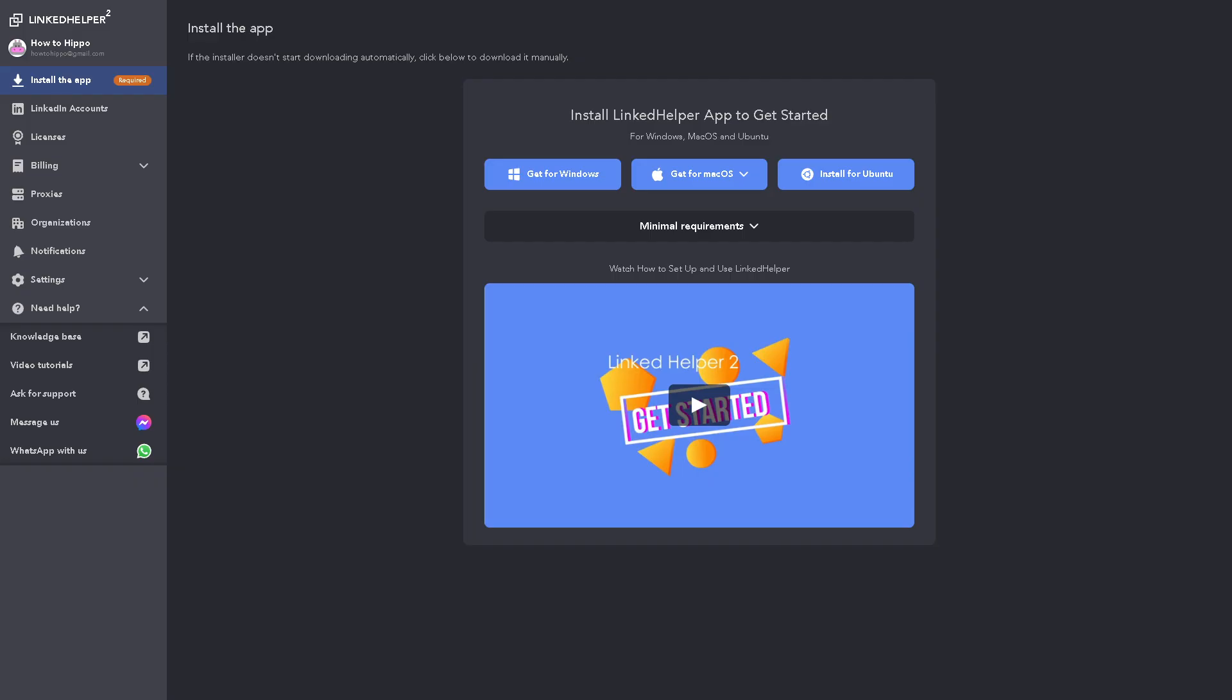Once you have successfully created your account here in LinkedIn Helper 2, you will be forwarded to the main homepage. And as you can notice that it is suggesting for you to install the LinkedIn Helper app to get started. You can use the option for Windows, Mac OS, and Ubuntu.